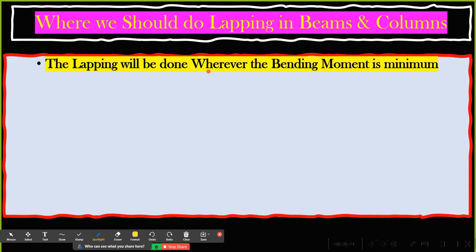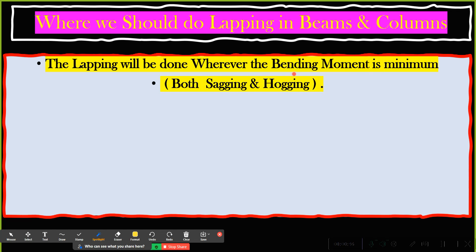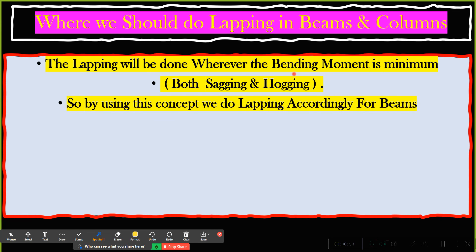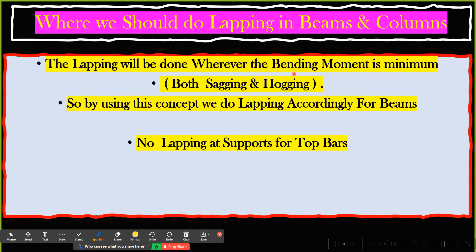Lapping will always be done wherever the bending moment is minimum. Remember this whether it is for beams, columns, slabs, or any structural element — you should not do lapping wherever the bending moment is maximum. Lapping is done wherever the bending moment is less, using this concept for both sagging and hogging.